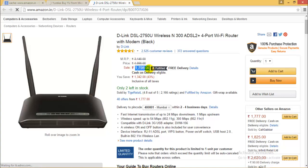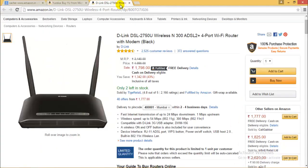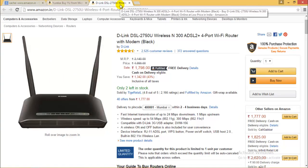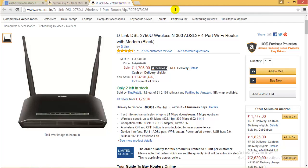If tomorrow the price comes to 2000 rupees but I still want it for 1798, then after 10 to 15 days I'll open the web page of today's date by entering that date, and I'll get the same amount and the same offer that was available a few days ago.